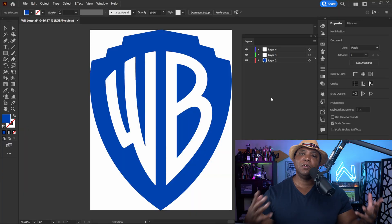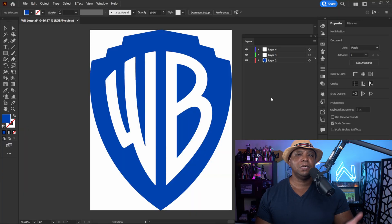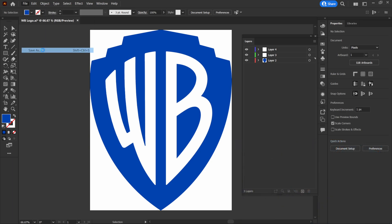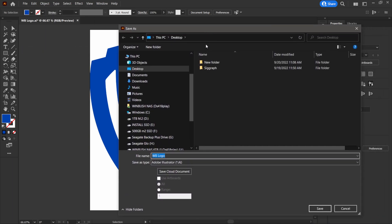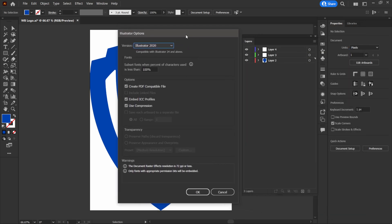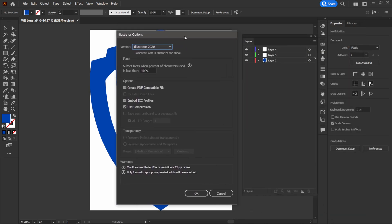You can have everything in one layer if you want, but personally I like organizing everything in separate layers because that gives us more flexibility once we bring it into Cinema 4D. From here, we go up to File > Save As, save it to the desktop as 'wb logo', and click Save.